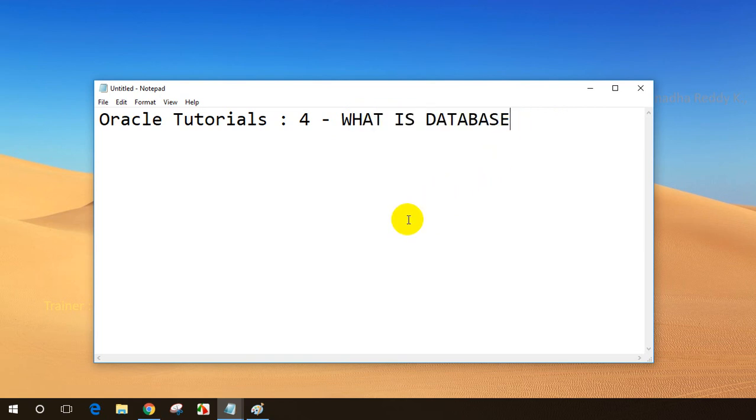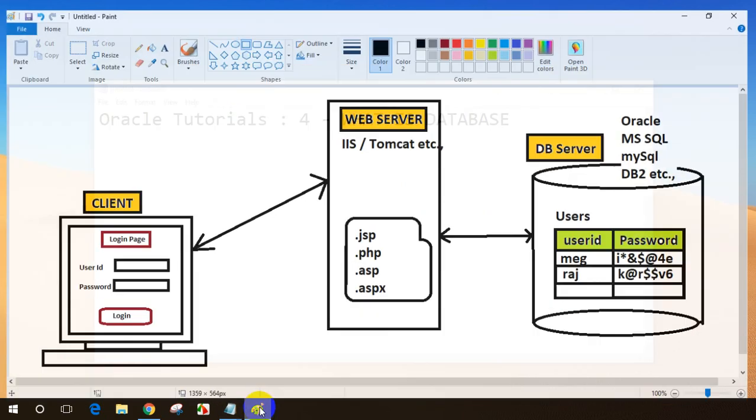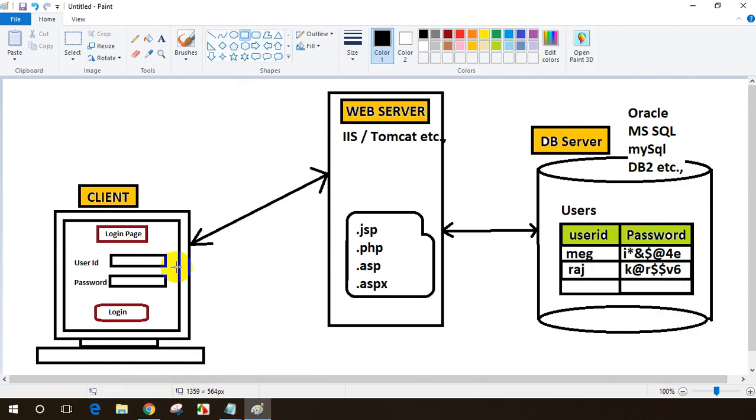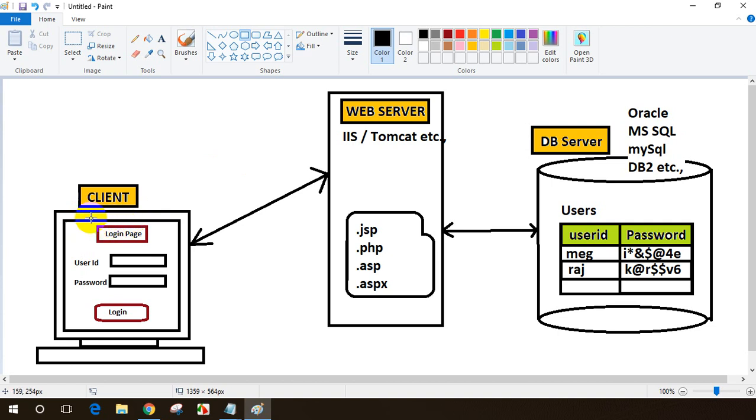To understand this, I've drawn a simple diagram to show you how websites work. When you type any URL on your client system, let's say www.google.com or yahoo.com, it will take you to the login page. On the login page, you'll see a text box to enter user ID and password. When you click on login, the data you enter needs to be validated from somewhere, and that data will be present in the database.